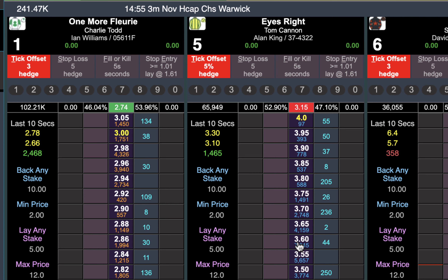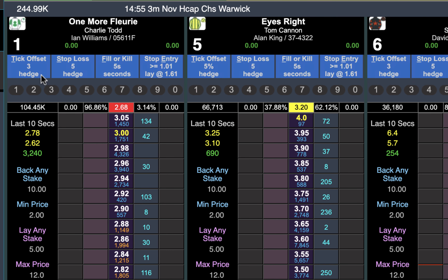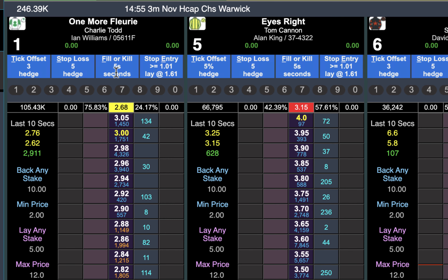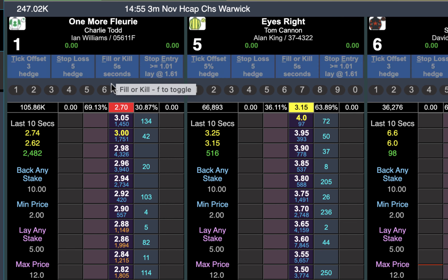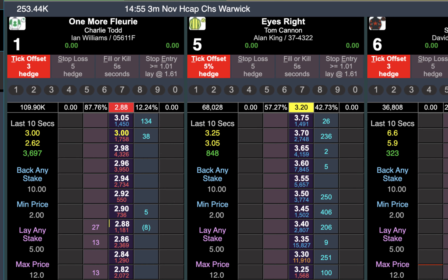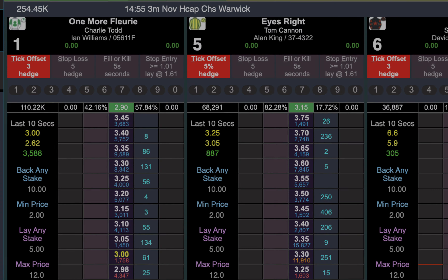It's exactly the same process: just push P to change tick offset, stop loss, or fill or kill. You just use the S or F keys to change them, then P to come back out of program mode, and you're ready to trade.